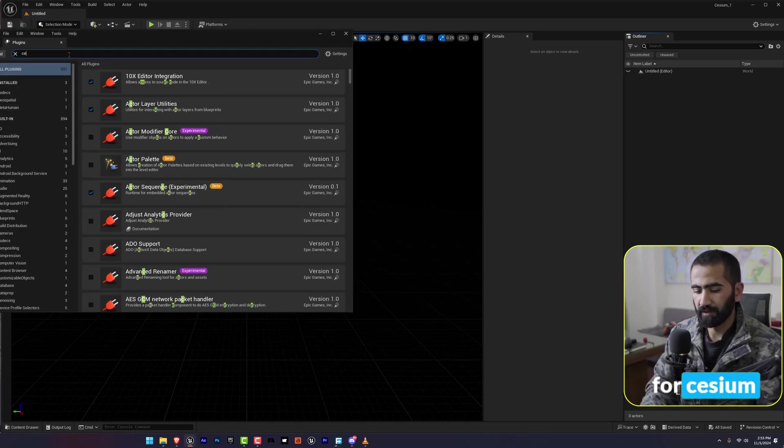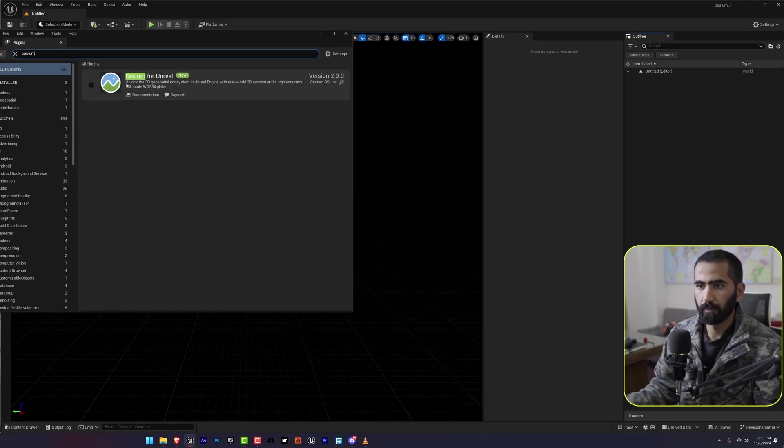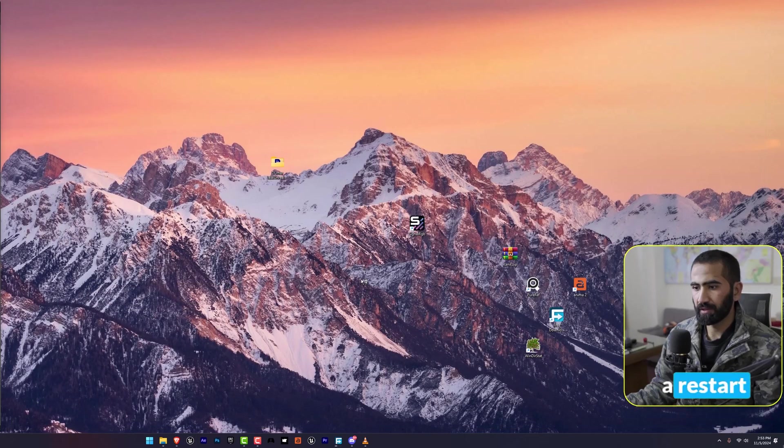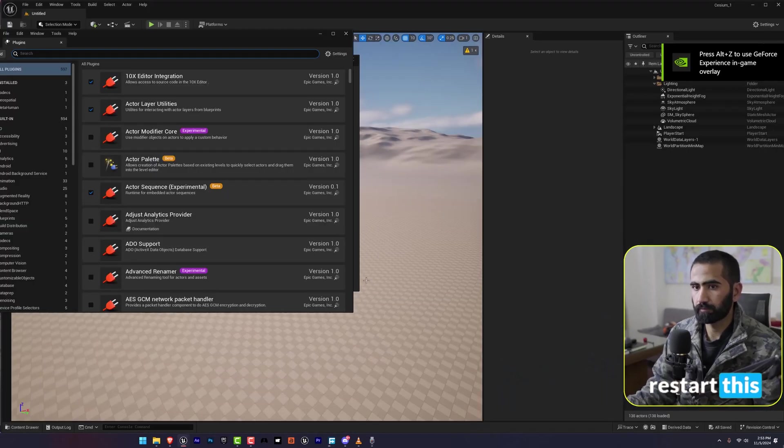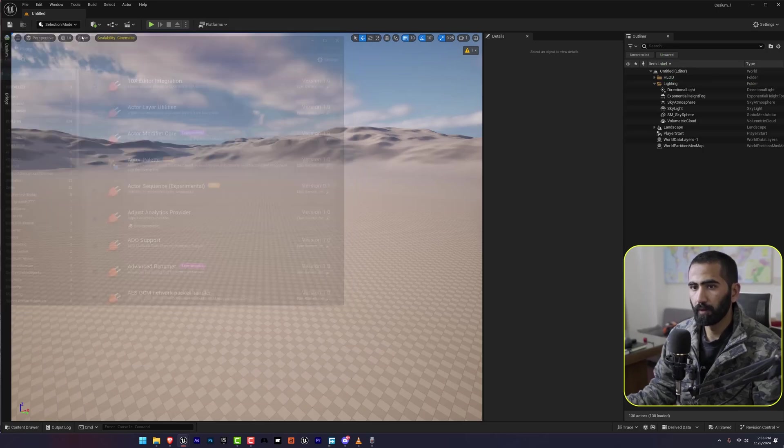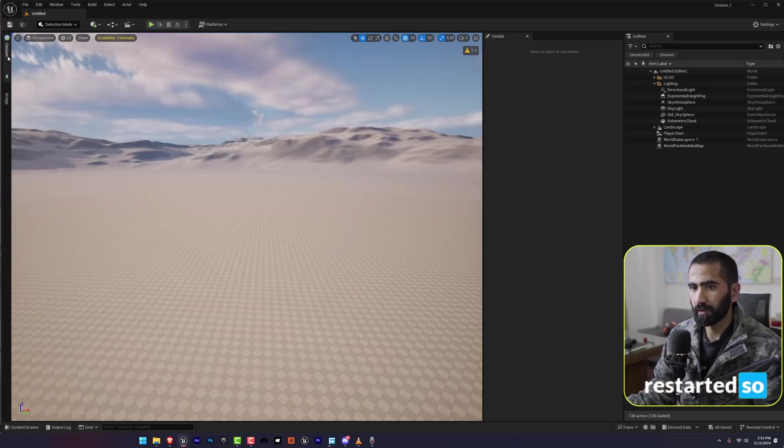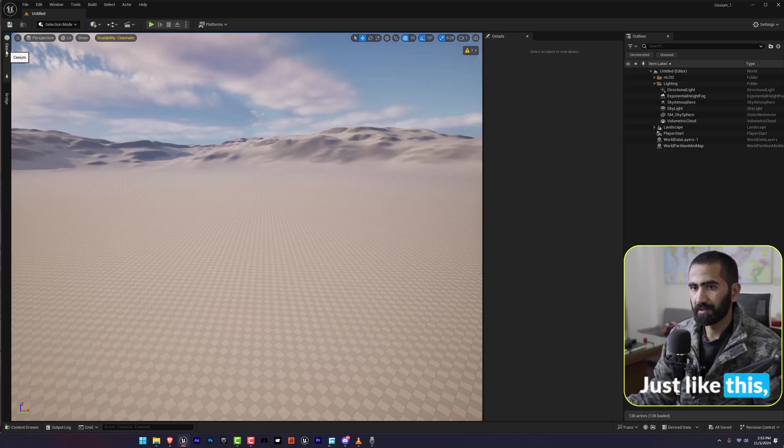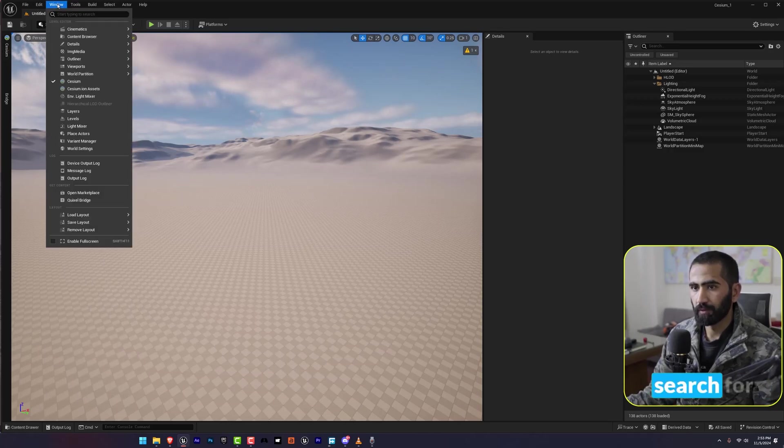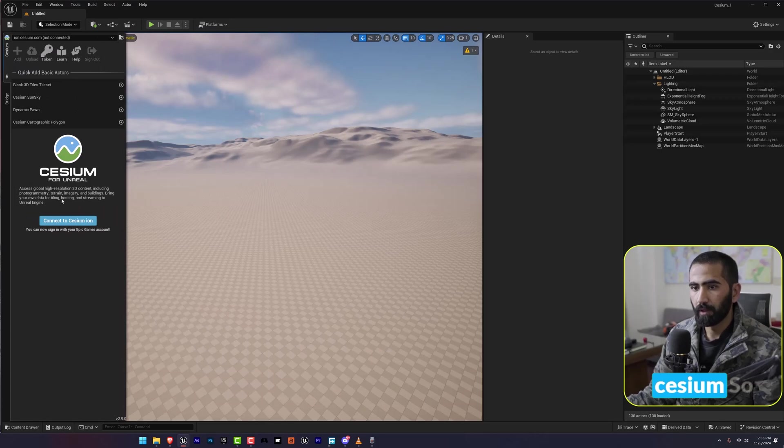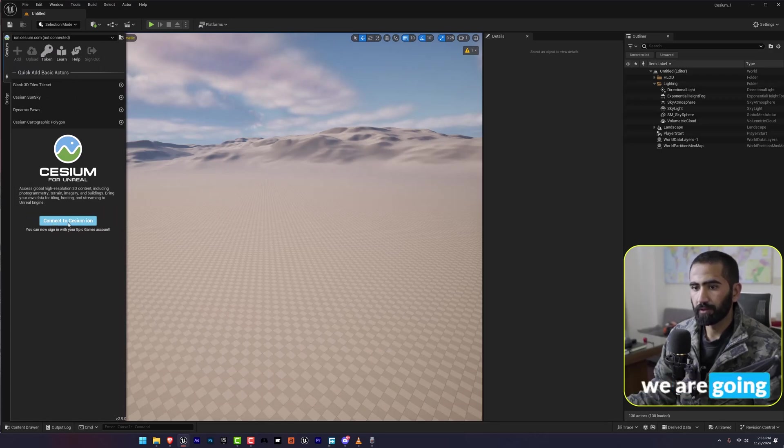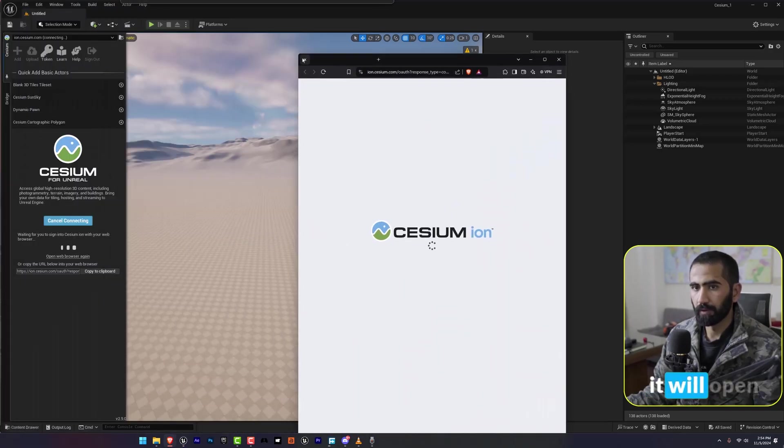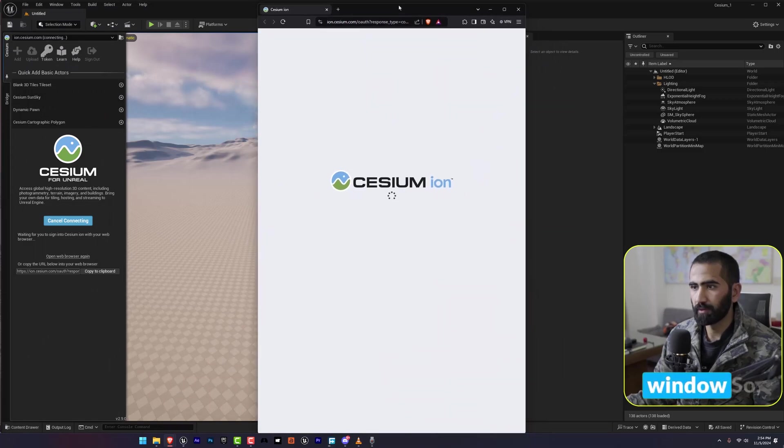First thing first: we are going to create a new level, an empty level. For Cesium we are going to go in the plugins and search for Cesium and enable this. It will require a restart, so let's restart this. It has been restarted. Now it will show you just like this, but if not we are going to search for Windows and here it is, the Cesium panel.